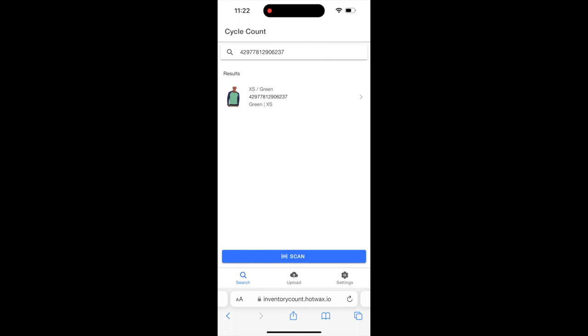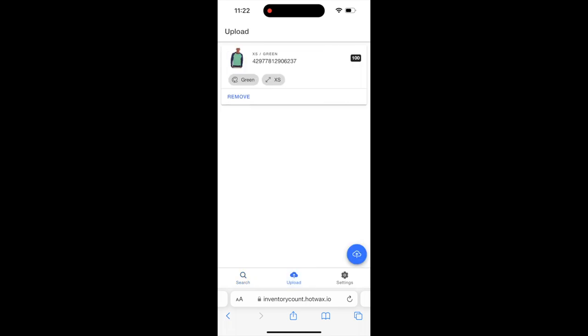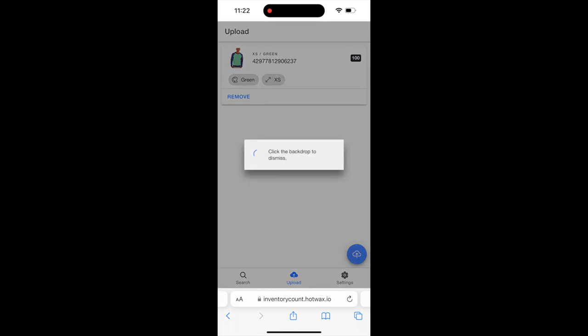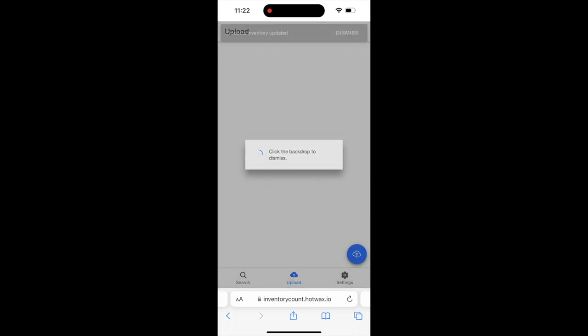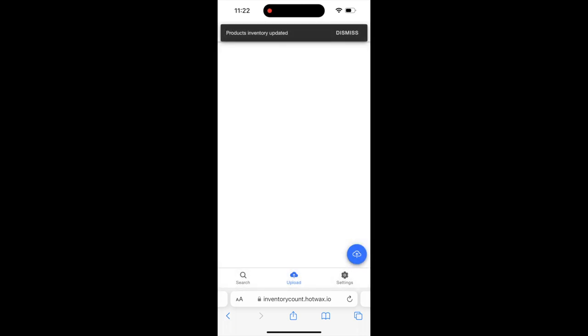Once you've entered stock for all products one by one by scanning barcodes, go to the upload screen and click on the cloud icon to upload to Hotvax. For now, we can only see one product because I've scanned one, but you'll see the list of all products you've updated stock for. You'll see a message that inventory has been uploaded to Hotvax.